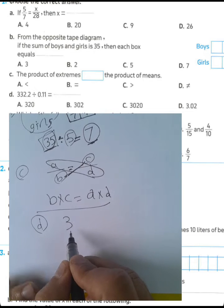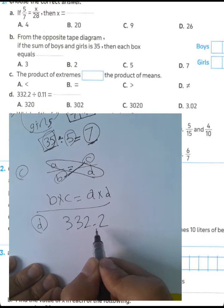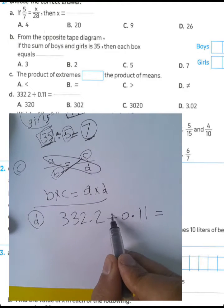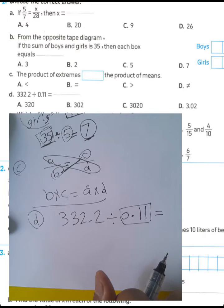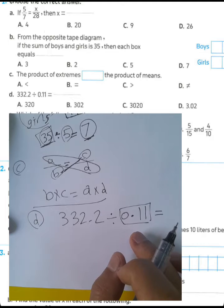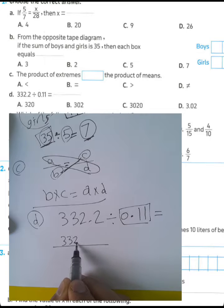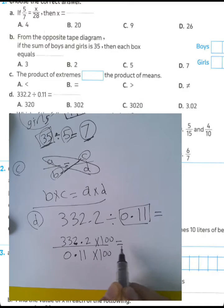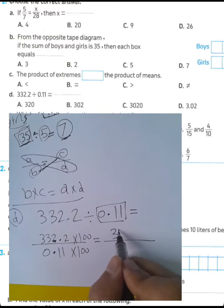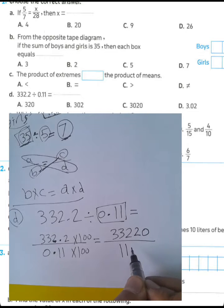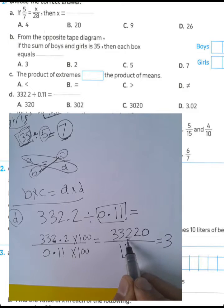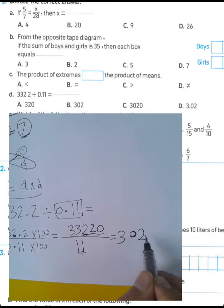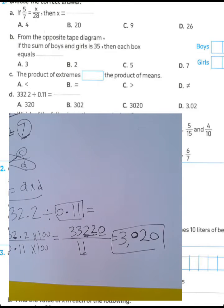Question letter D: find the result of 332.2 divided by 0.11. First step: cancel the decimal point in the divisor — multiply both numerator and denominator by 100. Move the decimal point two places to the right. You get 33220 divided by 11. 33 divided by 11 equals 3, 22 divided by 11 equals 2, remainder zero. The result is 3020. Choose letter C.